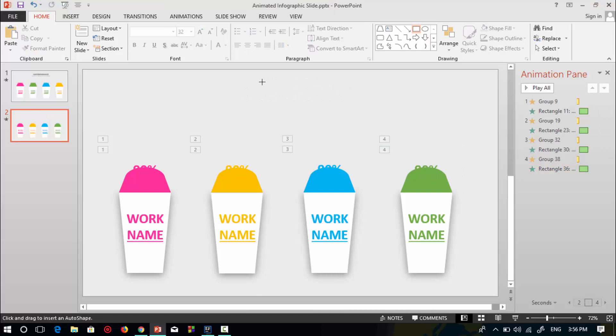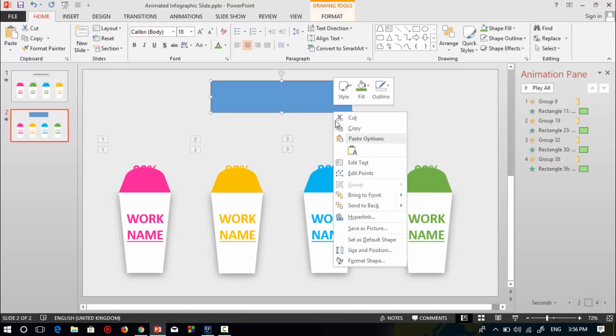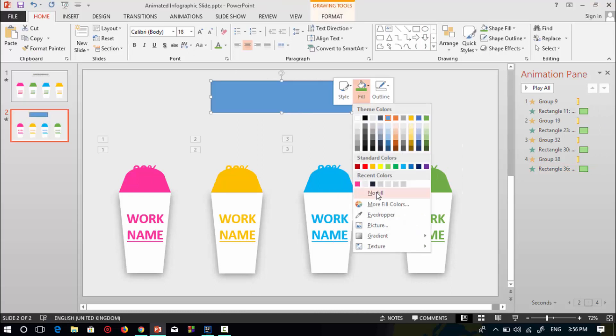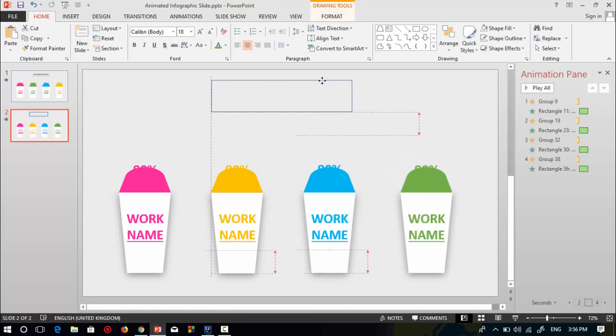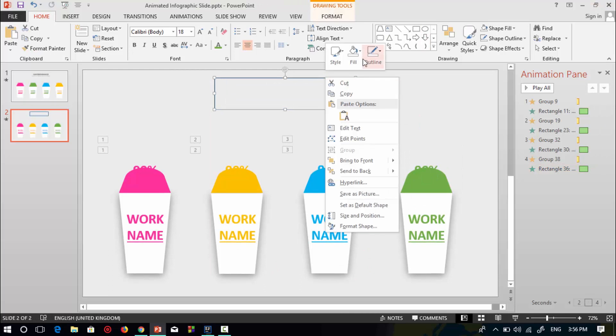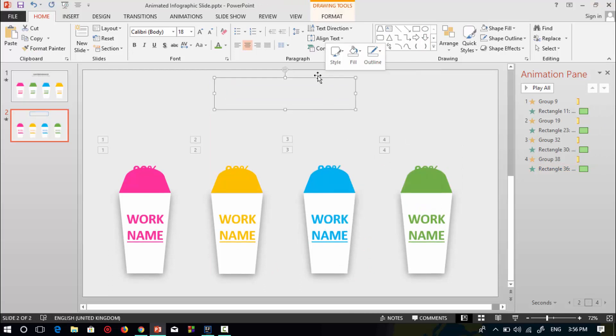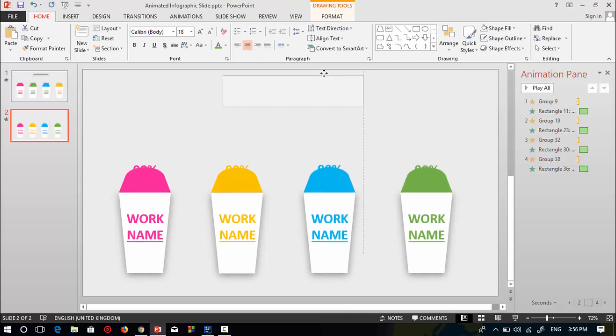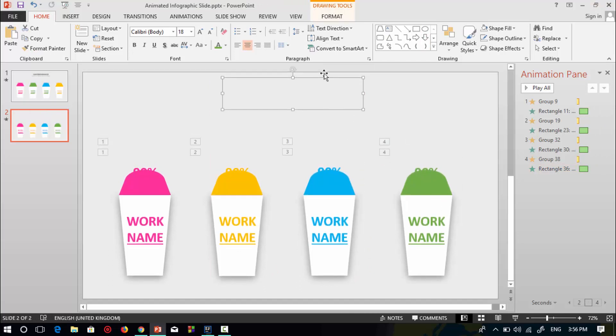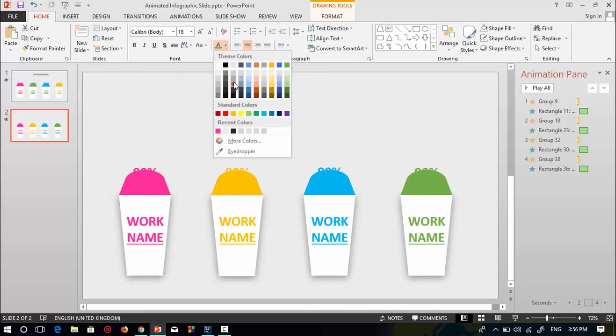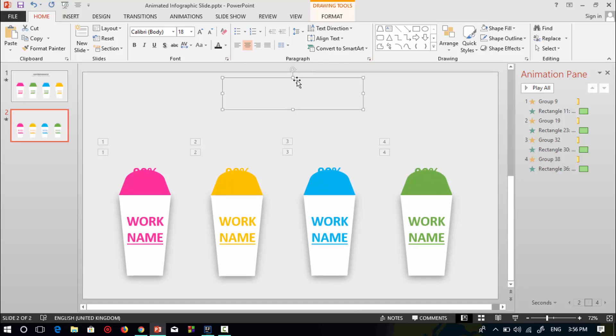Now select a rectangular shape to add text about the slide. Select no outline and select a font color. I will select this black with light of 50 percent.